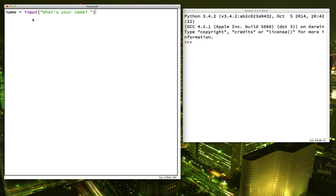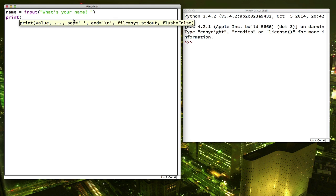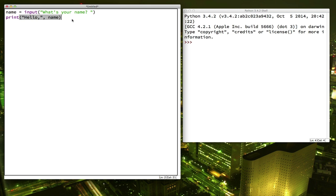So now that we have the user's name saved in the variable name, we can say hello. The print function is pretty neat. It lets you put more than one item inside the parentheses if you want, and it'll print all of them out. You just have to put a comma between them.